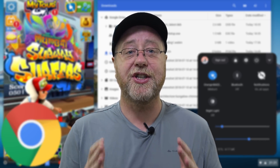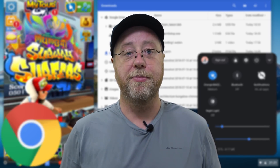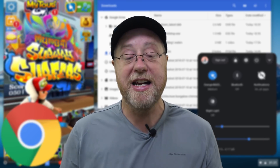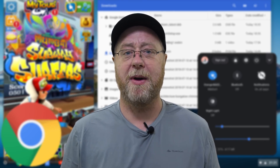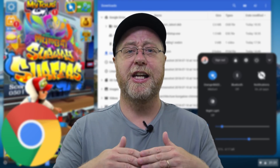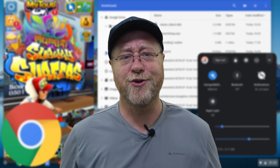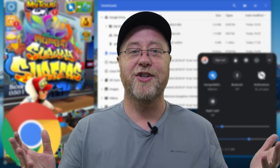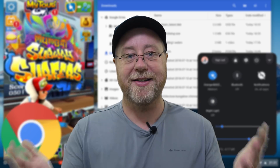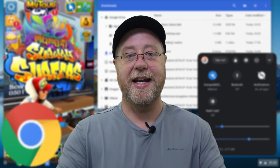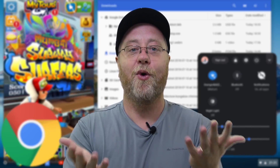I've never had a single problem with my Chromebooks that a reboot didn't fix. I've never had to go into the registry, install drivers, or deal with any of that nonsense. It just works and gives you access to the internet in a nice laptop format.